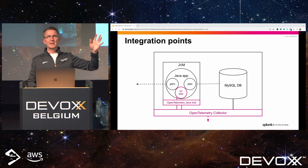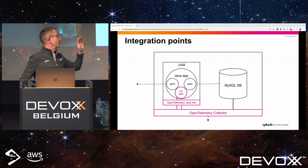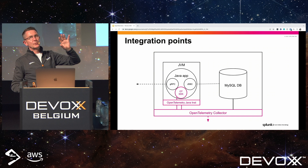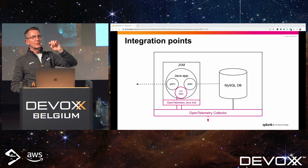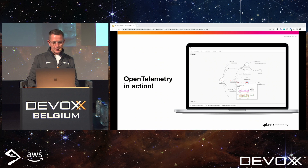OpenTelemetry supports multiple output formats: Zipkin, Jaeger, and its own format. It also supports different transport methods — gRPC is one, and there is the OpenTelemetry Protocol, OTLP, which is becoming quite popular as a very efficient protocol. You can talk native OTLP or HTTP over OTLP.